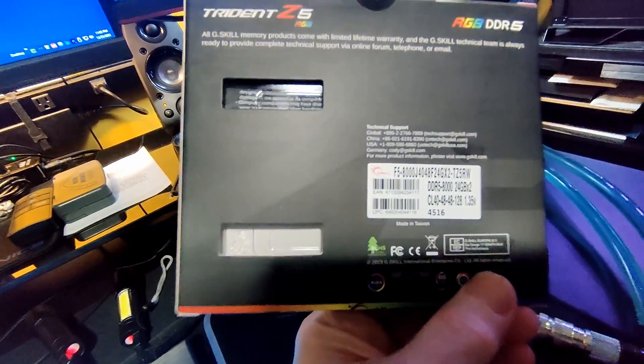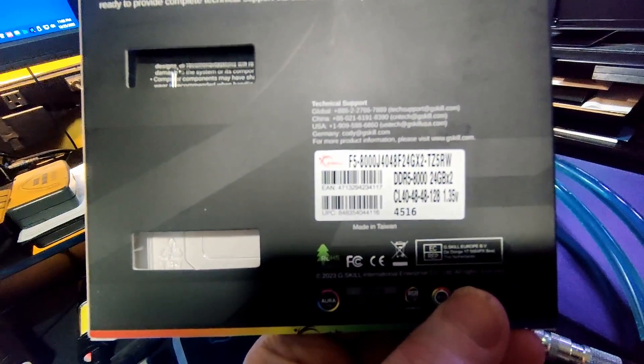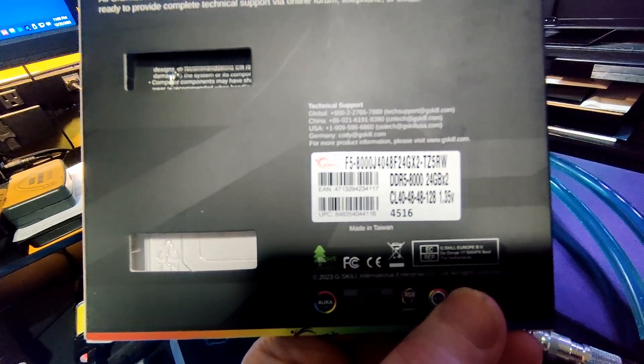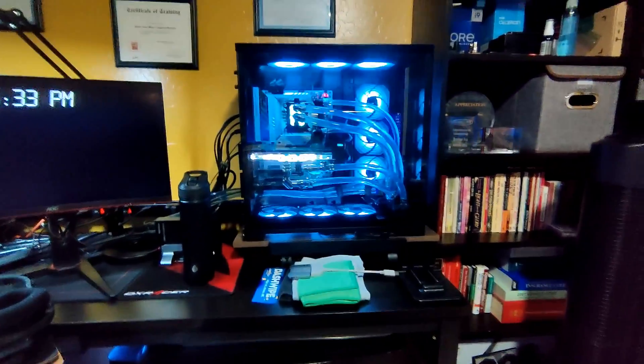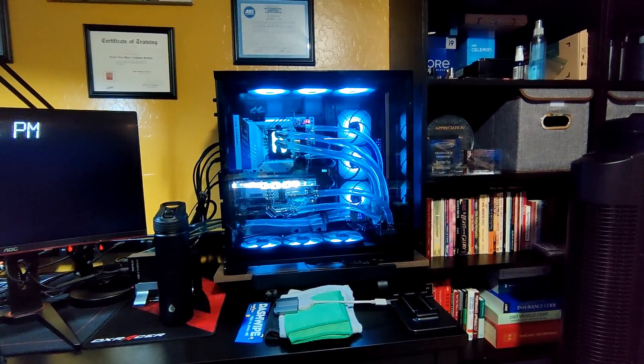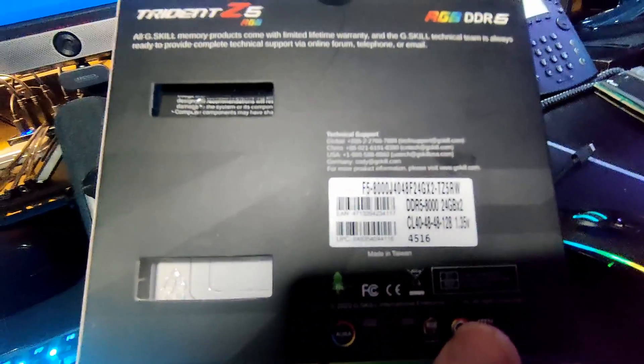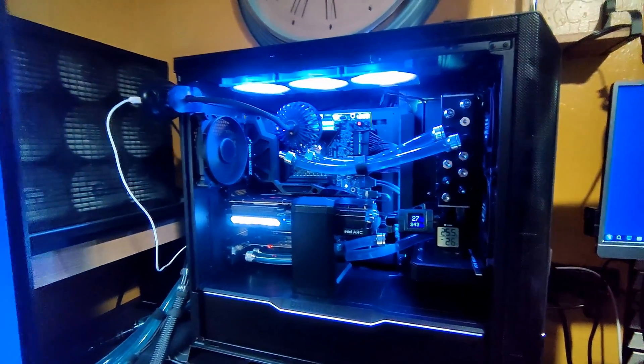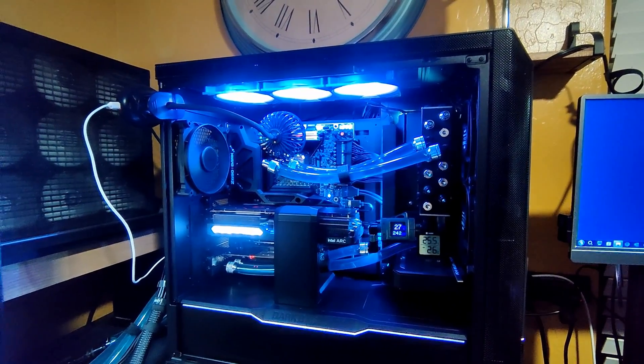Using this 8000 Trident Z5 kit from G.Skill. It's the same memory I'm using on the Z790 Apex, running daily stable 24/7 at 8600, so we're gonna try them here on the Dark.